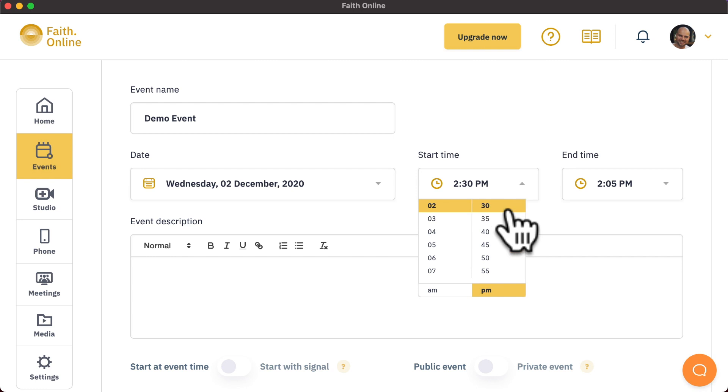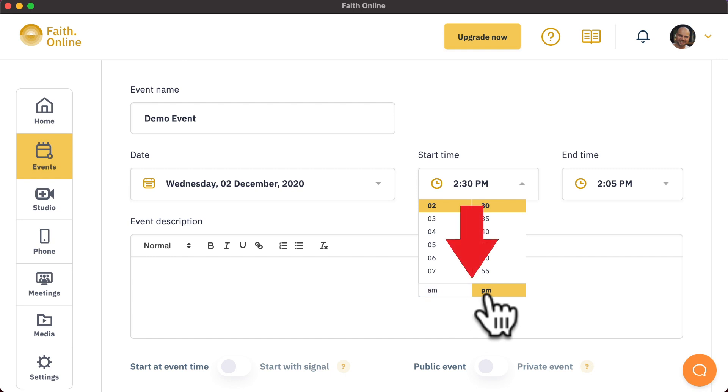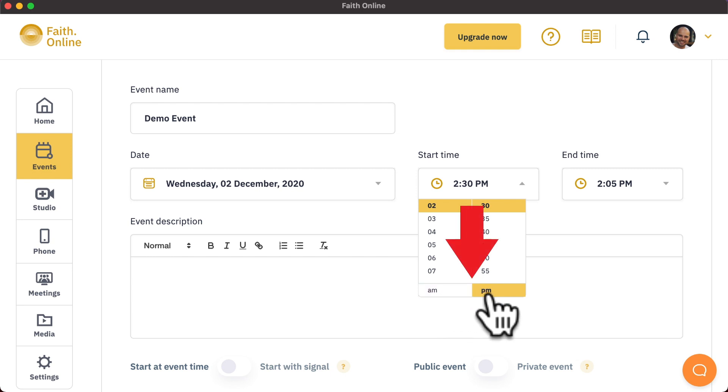Please note, when selecting a time, there is an AM and PM selector at the bottom. Please ensure you choose the right one in order to avoid any confusion.